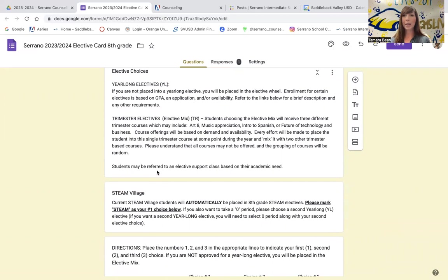If you're going to be picking a year-long elective, most of those electives are application-based. So please make sure that you scroll down to the bottom of the page and fill out the appropriate elective applications for the ones that you want to apply for. If you are filling out that application, please make sure after you submit the application that you go back to this page and finish filling out the elective form and submit this as well.